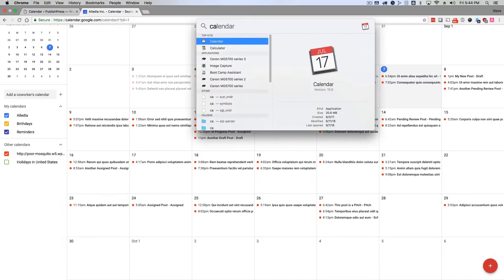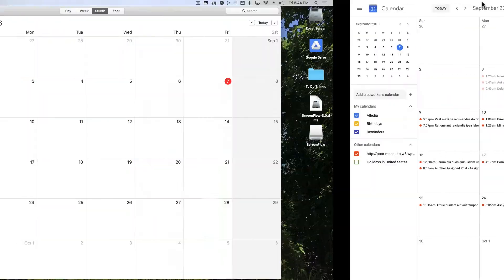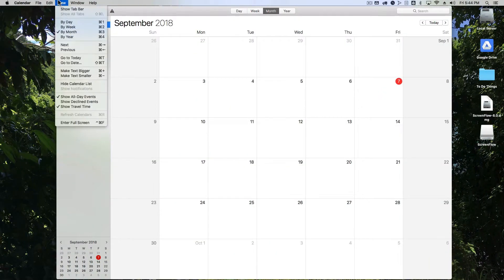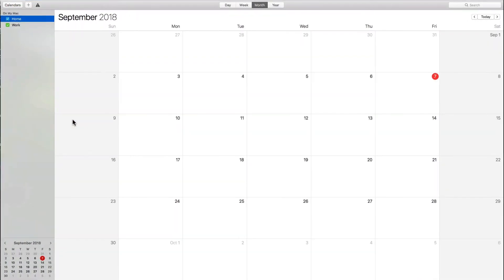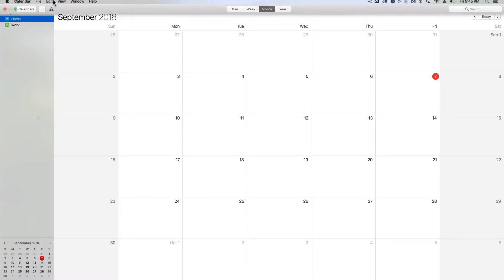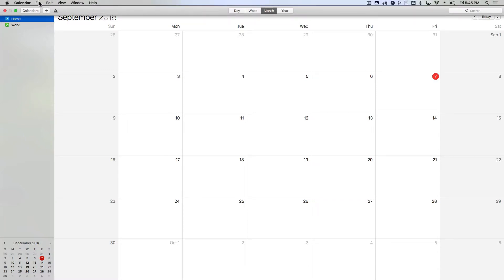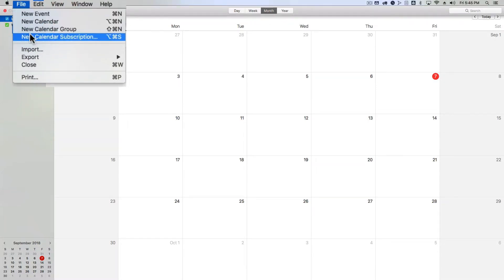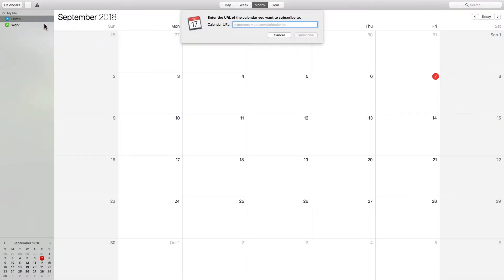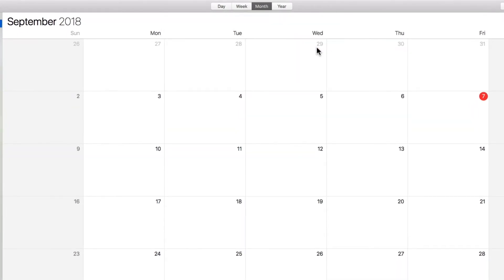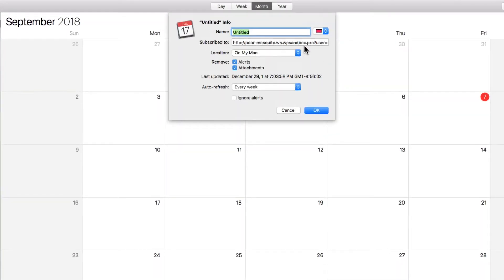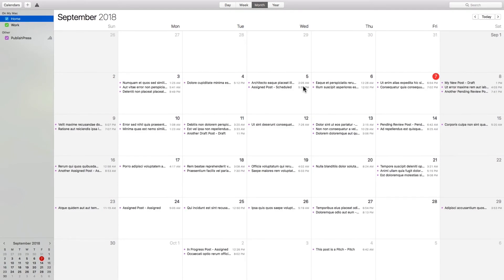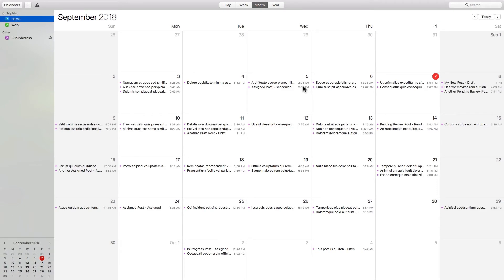And it's also possible to do the same thing with other calendars such as the calendar app that you get with Macs. In this case you're going to want to go to file and new calendar subscription. Again you're going to paste the URL and click on subscribe. The calendar app is going to ask you for a little bit of configuration. For example, you can choose the color or the name of your calendar. But after clicking OK and waiting a few seconds you should see that all your content has been automatically imported.